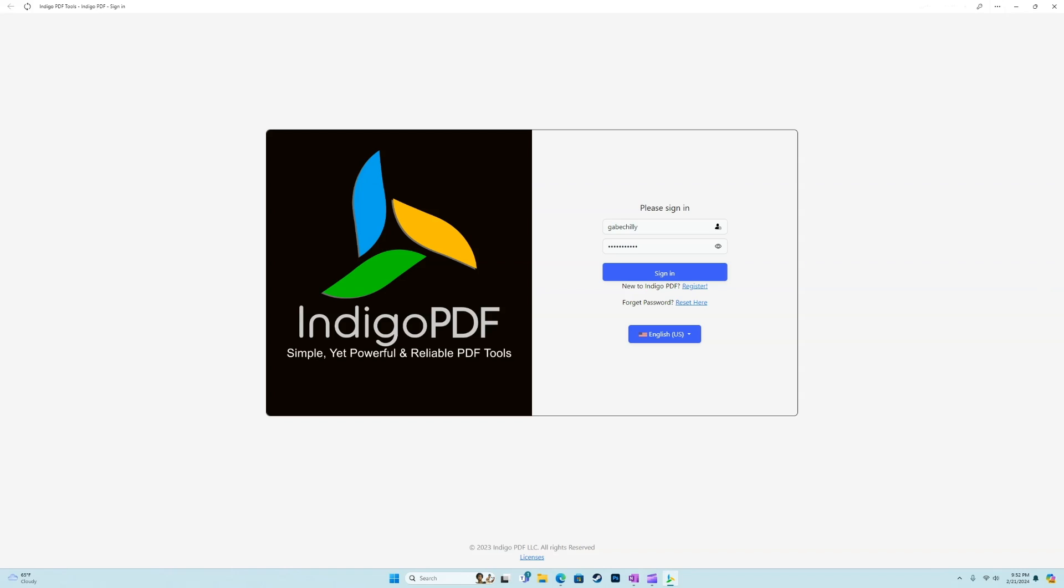All right, so why do we think that Indigo PDF is the best free PDF editor? Well, let's go ahead and hop in the application, and we'll take a quick look. All right, so the first thing that we should mention is that Indigo PDF is available directly from the Microsoft Store. So if you prefer to have all of your apps from the Microsoft Store, or if you just want to make sure that you're downloading from trusted sources, we're going to check that box right off the bat. So I went ahead and launched Indigo PDF. Let's go ahead and sign in into a free account, and we'll show you guys the ropes a little bit.